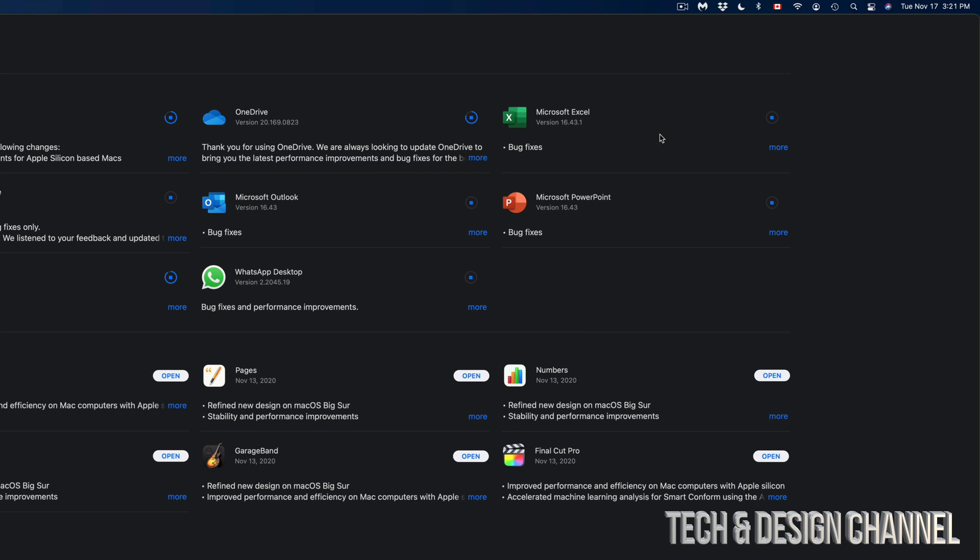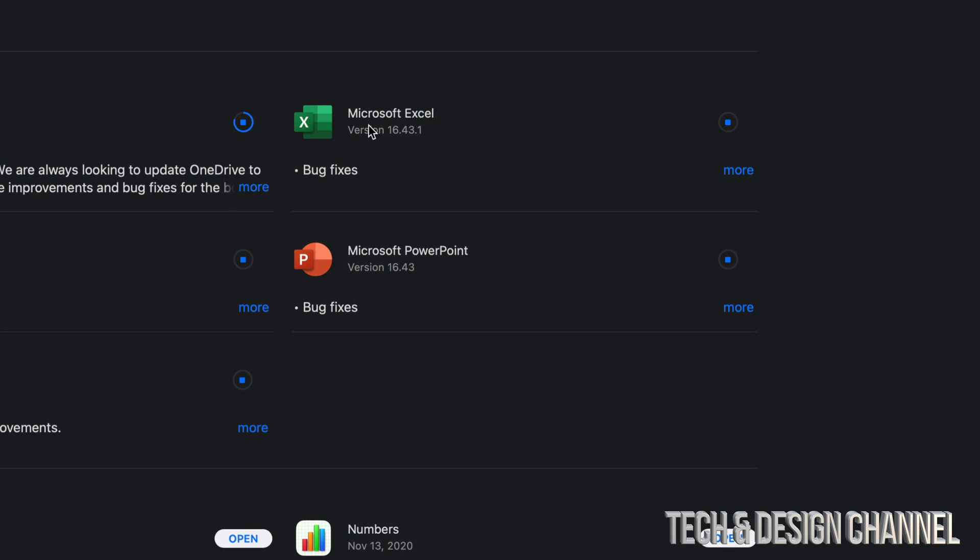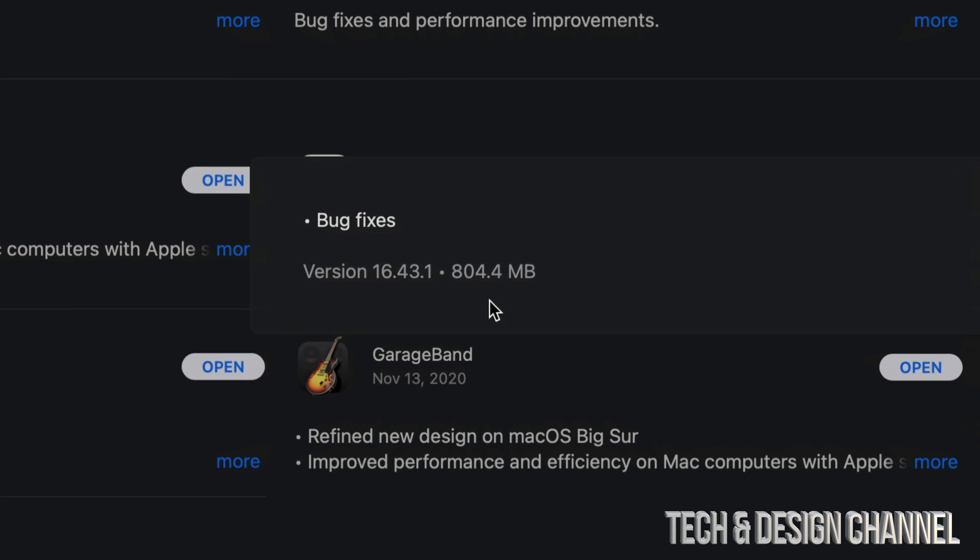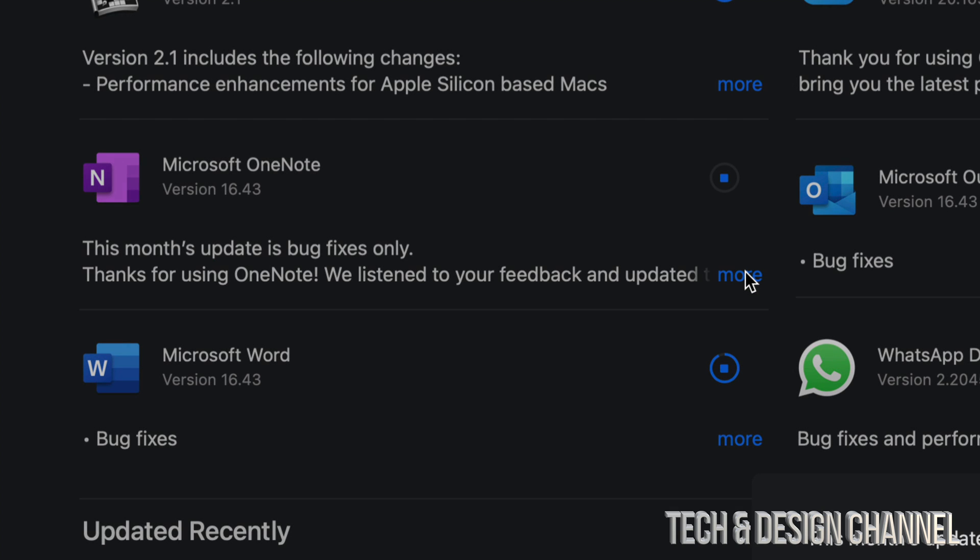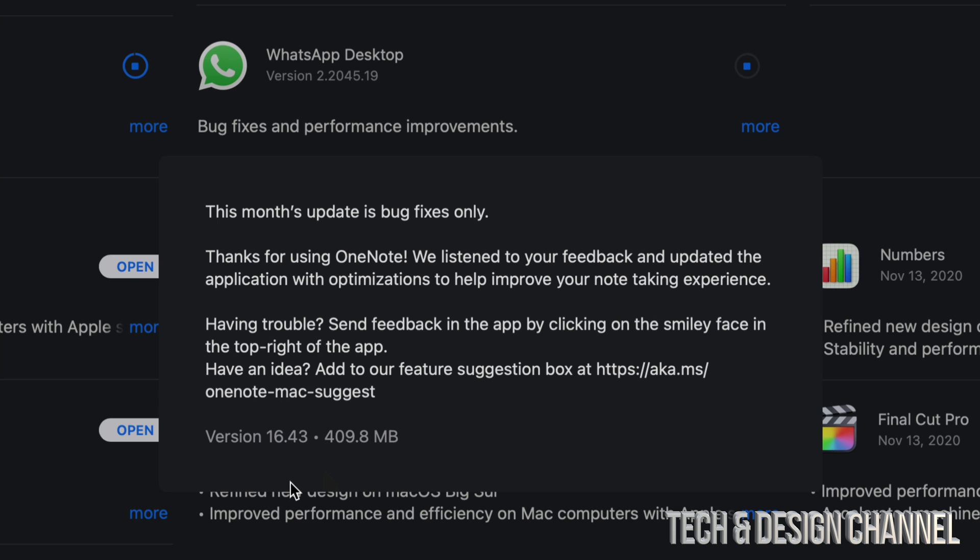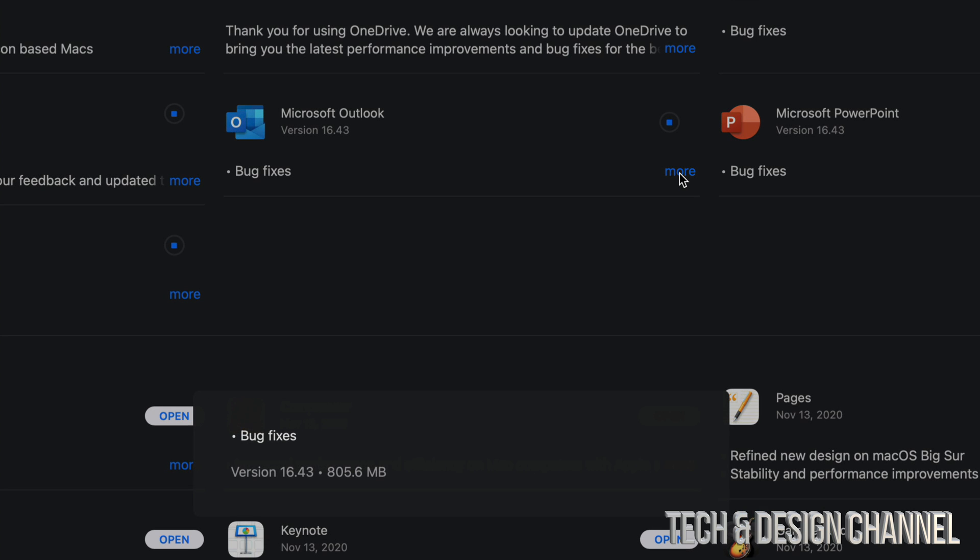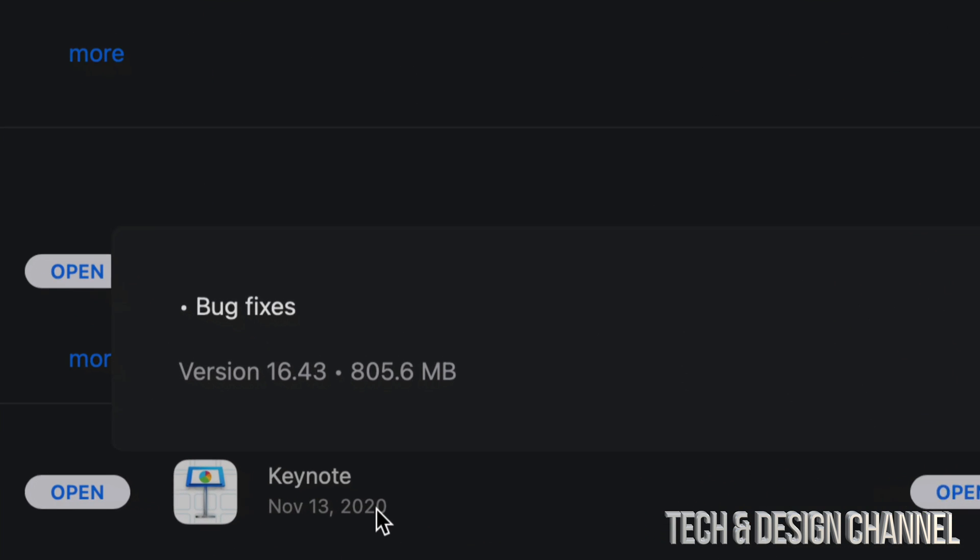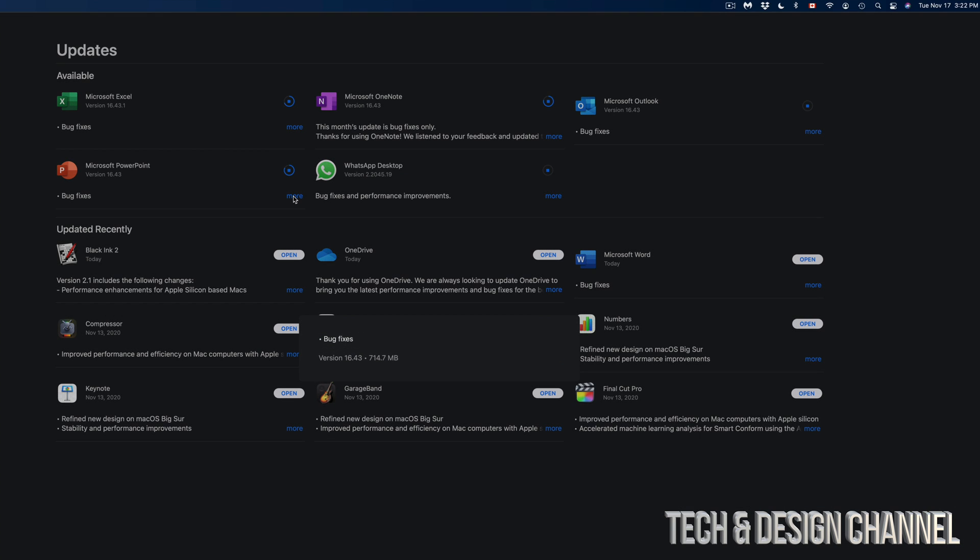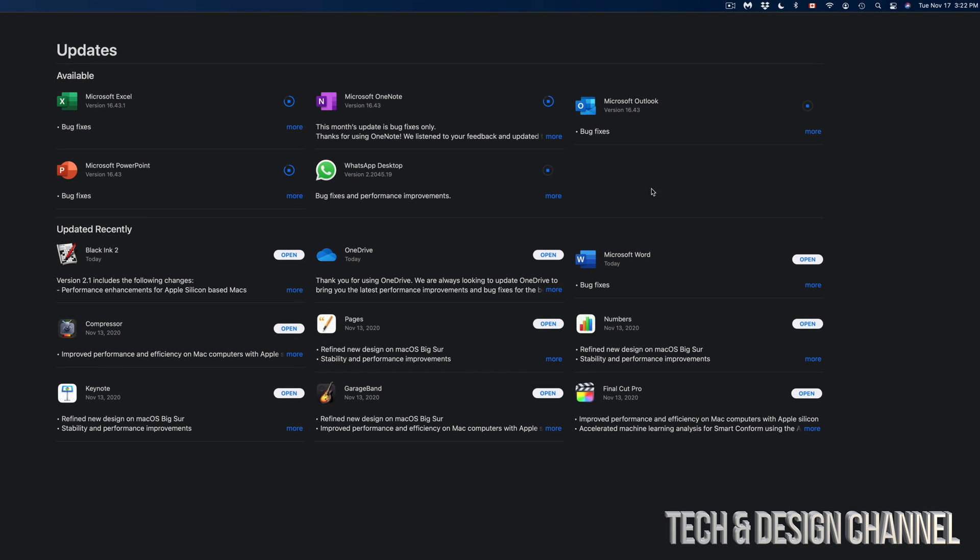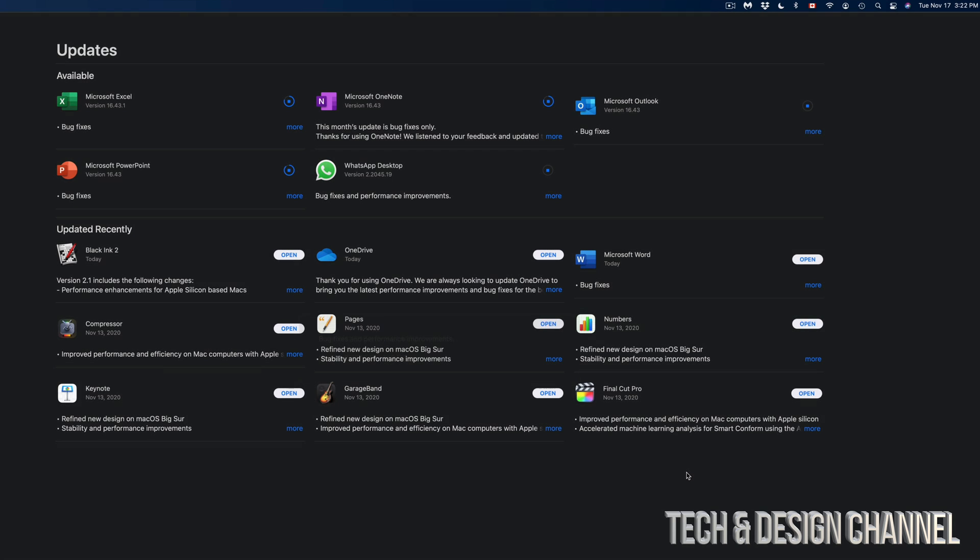Right now I can see Microsoft Excel—I'm going to click on More. This one is 804 megabytes. Microsoft OneNote, on the other hand, click on More—it's only 409 megabytes. Next up, Microsoft Outlook. If I click on More, I'm going to see 800 megabytes. Microsoft PowerPoint is only 714 megabytes.